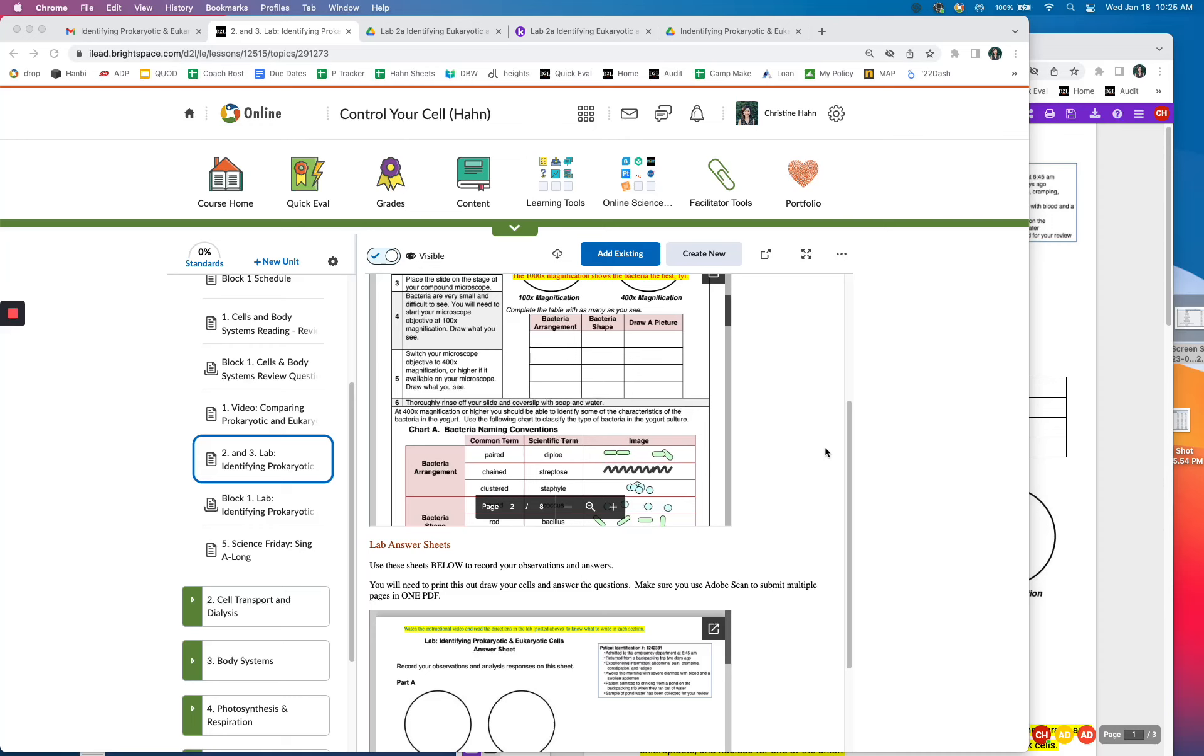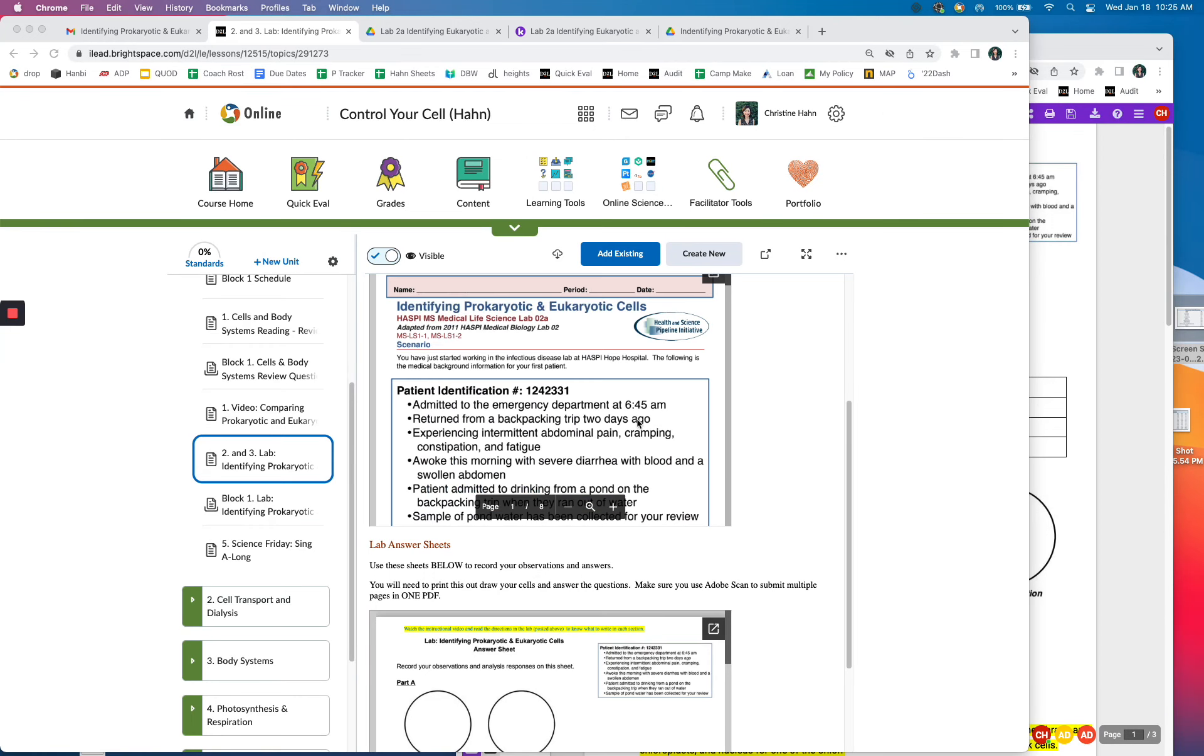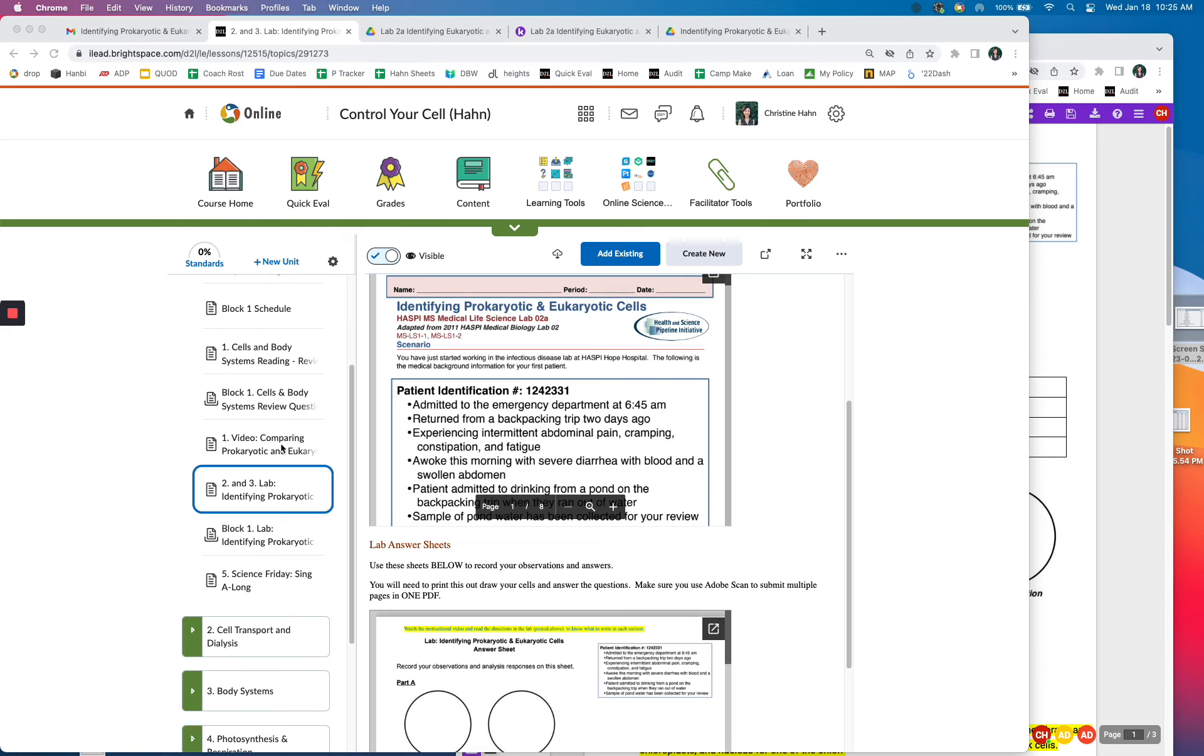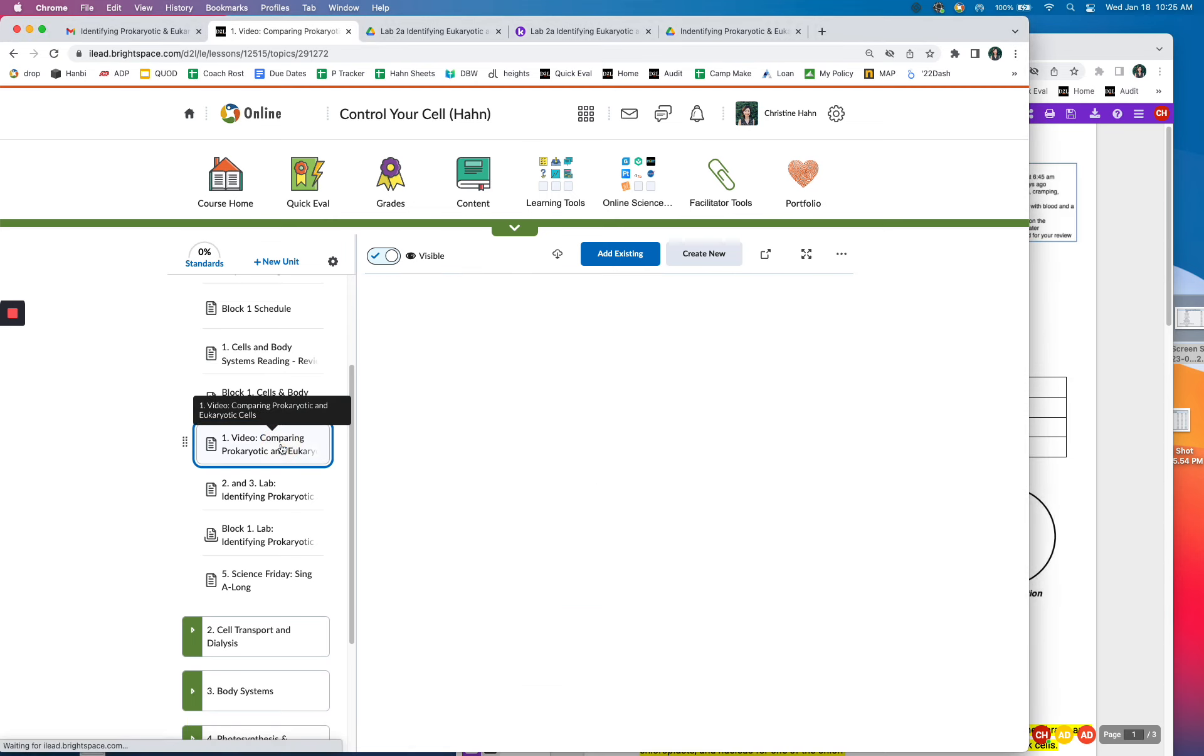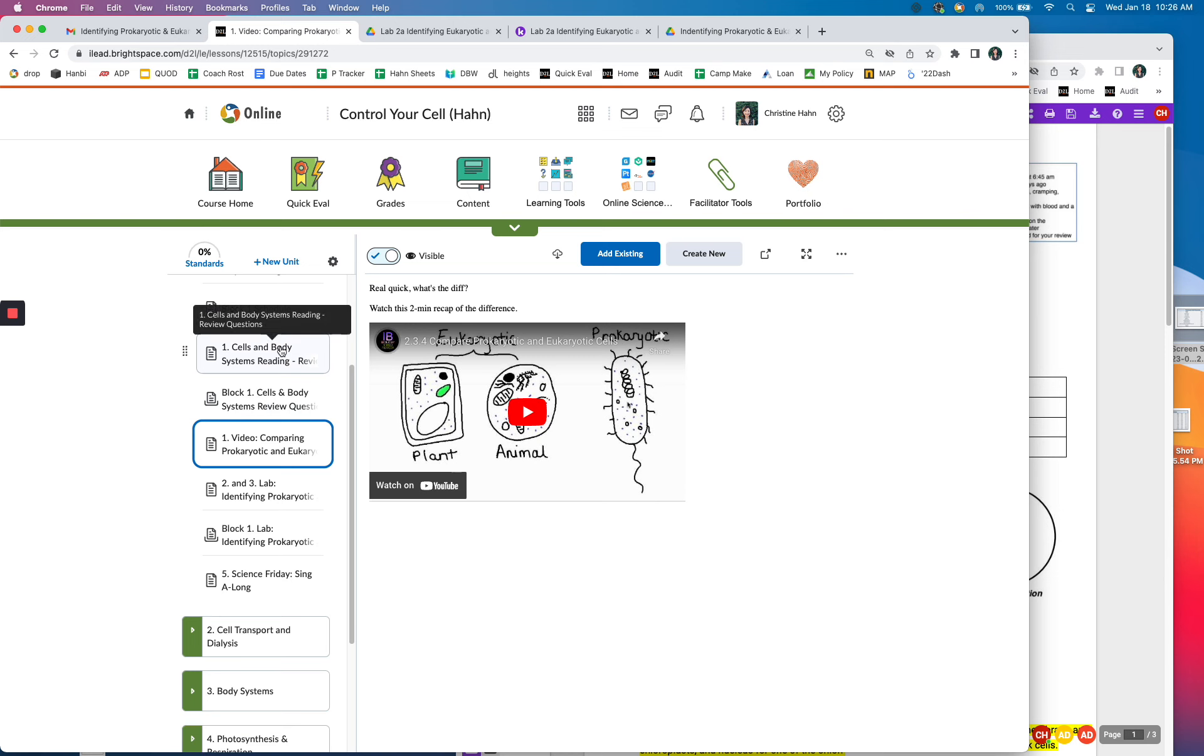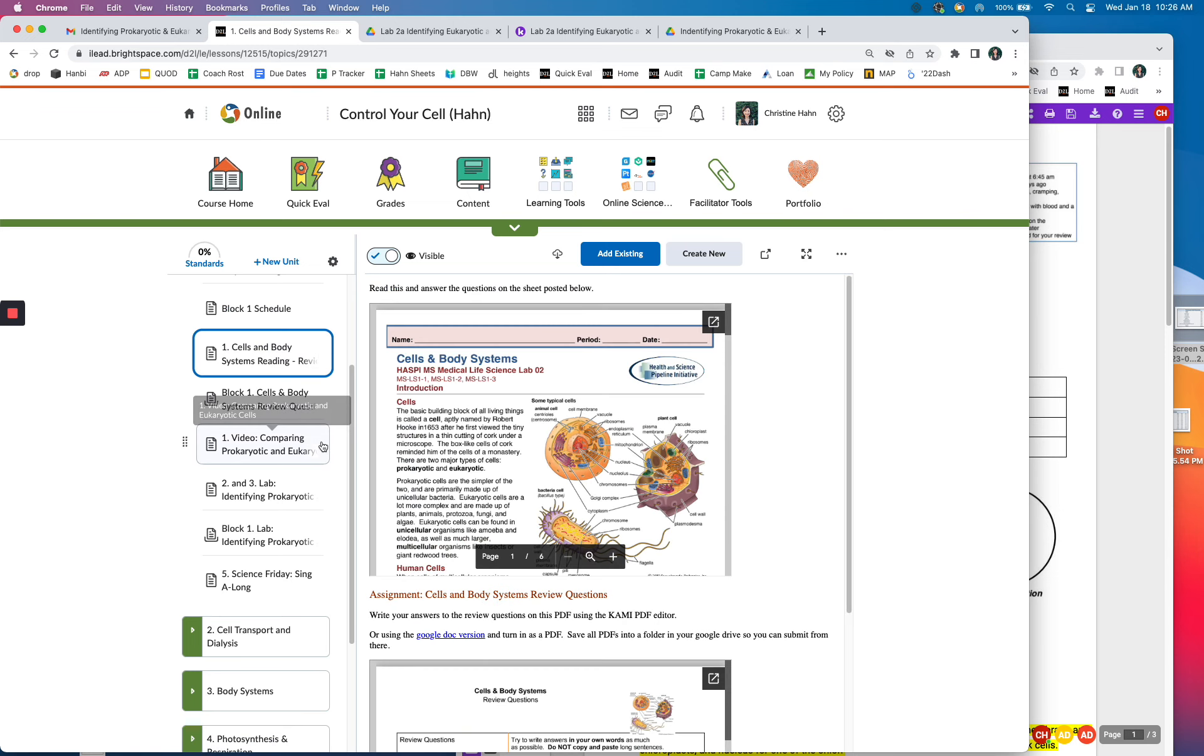Hi, this video is to help you do this lab, identifying prokaryotic and eukaryotic cells. Hopefully you learned a little bit about the difference between prokaryotic and eukaryotic cells so that you can better understand what you'll be looking for. And also, if you did the reading, that will be helpful too.